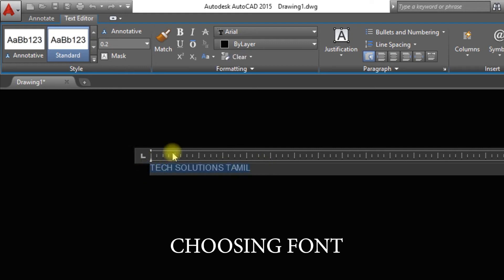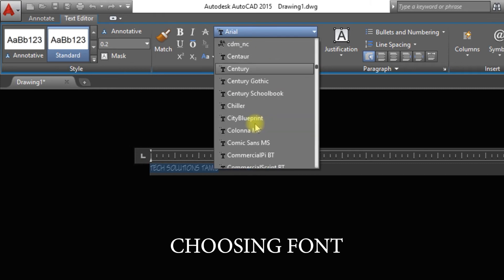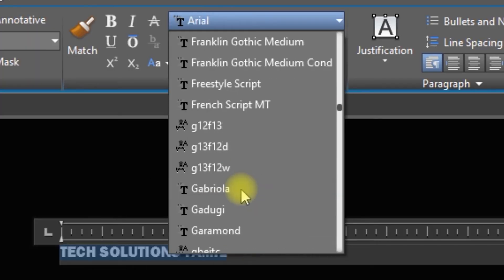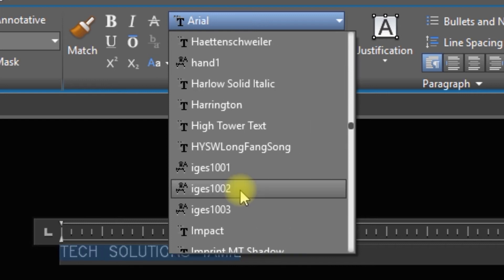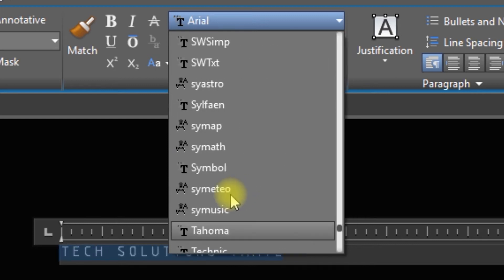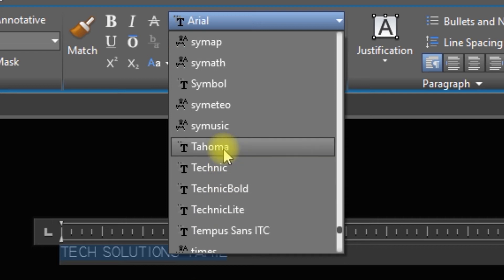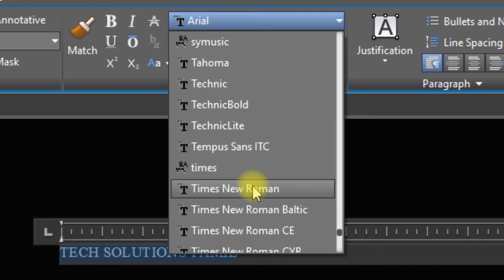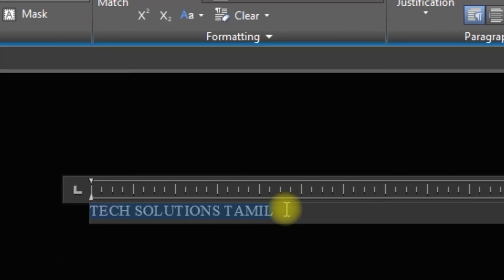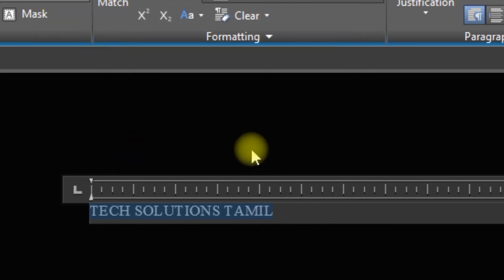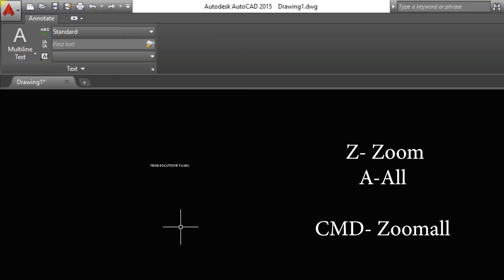Then we are going to select the custom font. You can also use custom fonts. For example, I am going to select T — we are going to choose the Times New Roman font. Now I am going to change the height. We are going to change the height. Click the text on the rectangle box, then we will form the text.